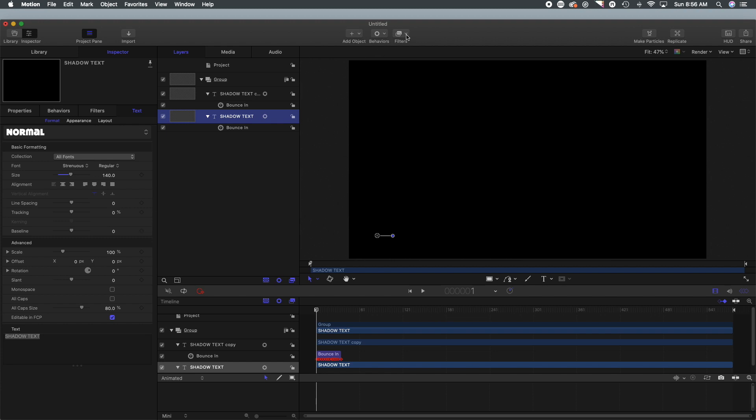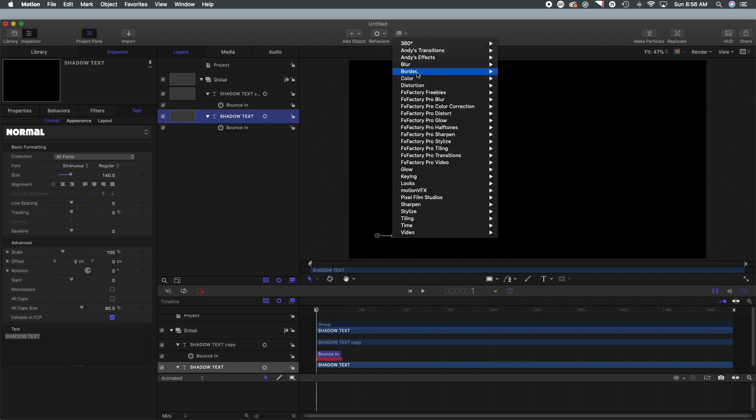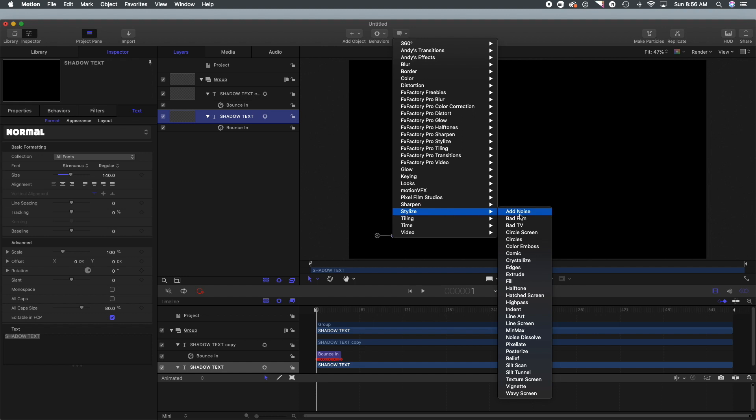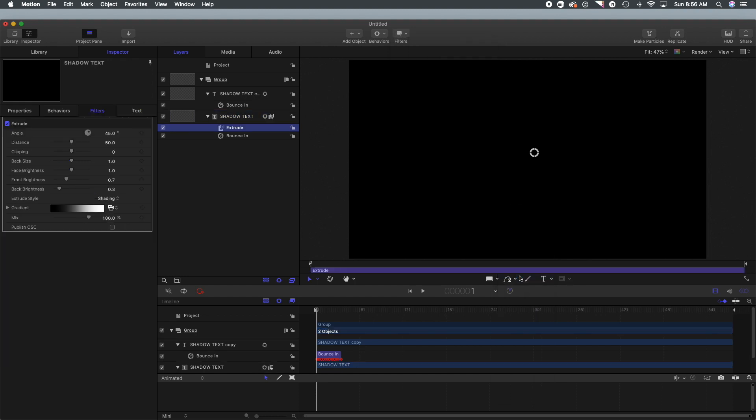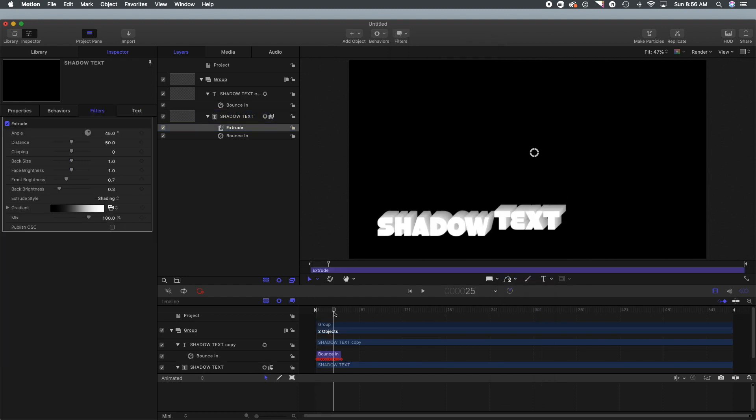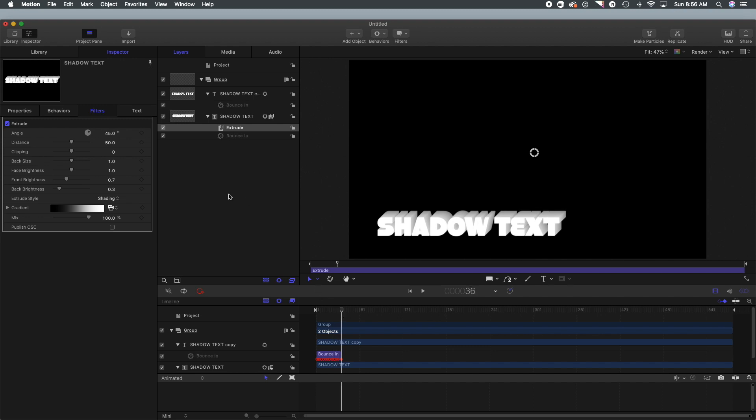So what we're going to do is we're going to head up to filters, we are going to select stylize and we are going to select extrude for the bottom text.